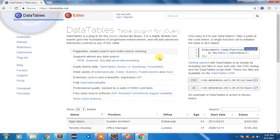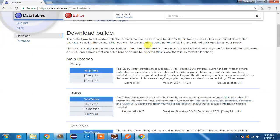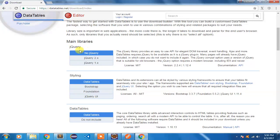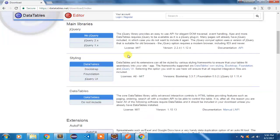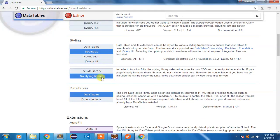Now we want to use this plugin in our project, so I'm going to the download section. I'll use the download builder to download the file. First it's asking whether you require jQuery — since we've already added jQuery and Bootstrap files, I'm not going to add it again. For styling, yes we require Bootstrap styling, but I don't want to include the styling library since I already have it.